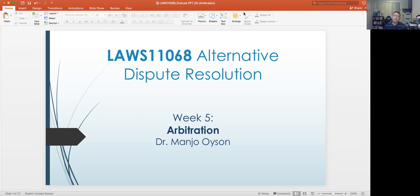So it is in much use. In Australia as well, although we will be focusing on the Uniform Commercial Arbitration Acts across the different jurisdictions, there's actually also the International Arbitration Act of 1974, Commonwealth, which focuses on the procedures for arbitration involving international commercial disputes.